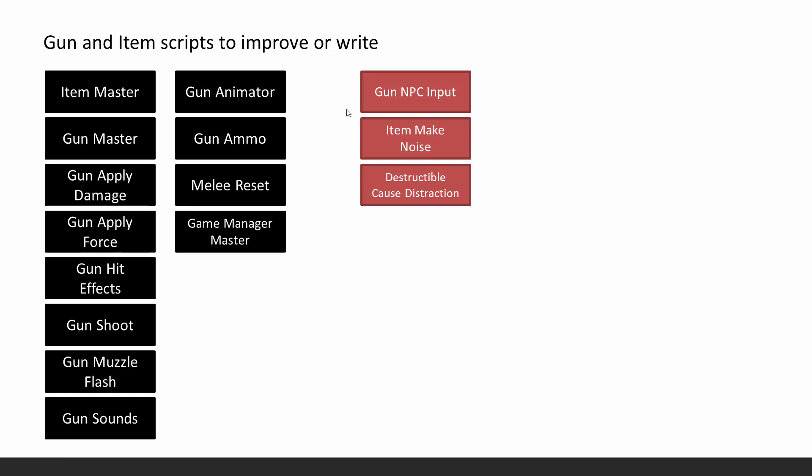And then we have some new scripts to write. So the NPC needs a way to actually use the gun. And that's what the gun NPC input is about. There's some other ones. Item make noise. So you can throw items to distract the enemy. Or you can destroy destructible objects to cause a distraction. So those are two new scripts for getting the enemy's attention or rather diverting their attention.